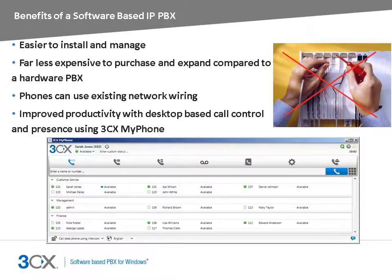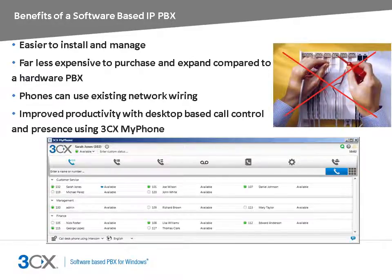3CX Phone System is a software-based PBX that leverages the IP network and the SIP open standard for audio and even video telephone calls. A software-based IP PBX provides various benefits.